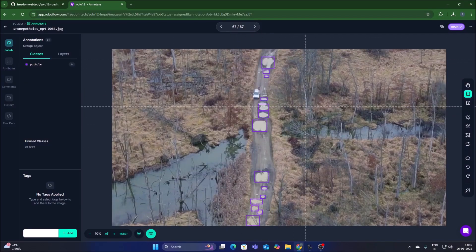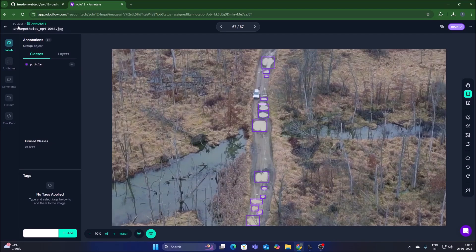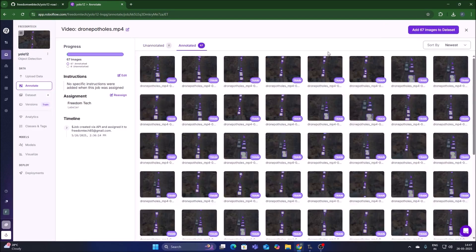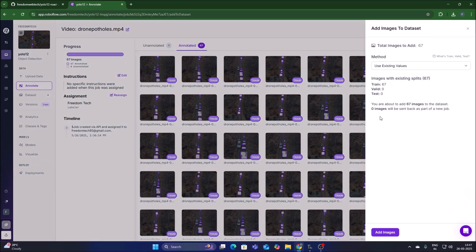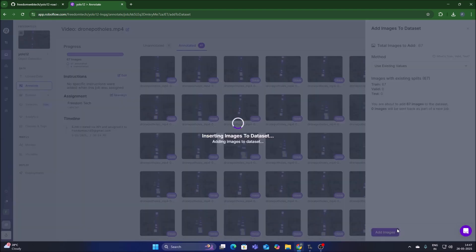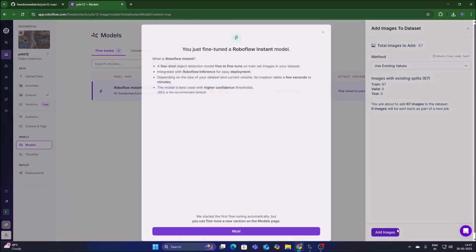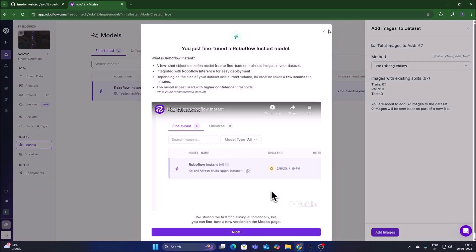The annotation process is complete — 67 images are annotated and zero are unannotated. Go to the project, click Add 67 Images to Dataset, then click Add Images to add them to the dataset.